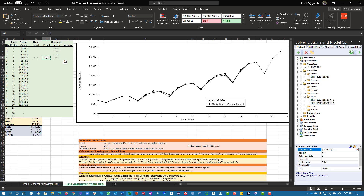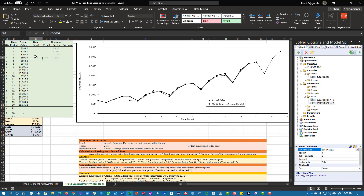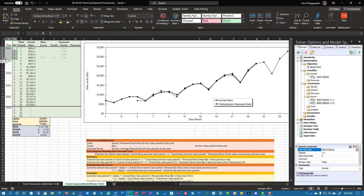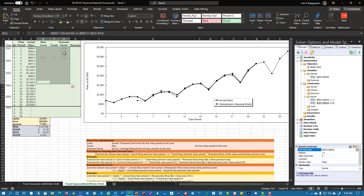Trend initial value is zero. Remember — and I keep repeating this because I've seen students make this mistake multiple times — if you have monthly data, which is most likely what I'll give you, you should not just do up to four. You have to get the first year's data and do it for the entire first year.